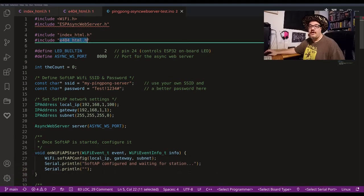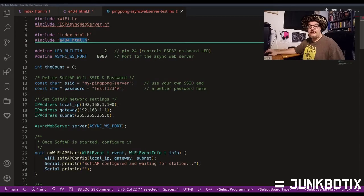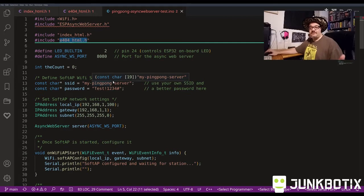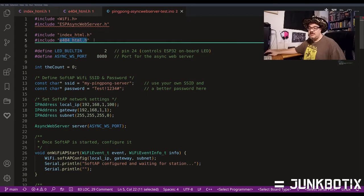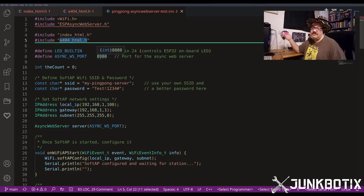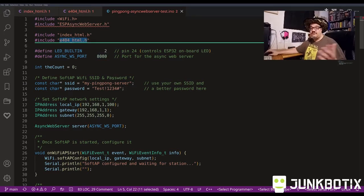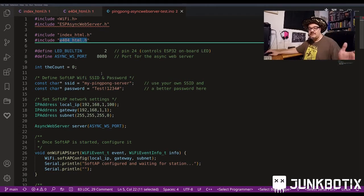The pages are stored in program memory. I was thinking about using a file system but decided against it because these pages don't change at all, and this works relatively well. There's no need for the additional code space used by a file system - we're not storing anything on the file system right now anyway. So rather than complicating things, I'm keeping this as simple as possible.